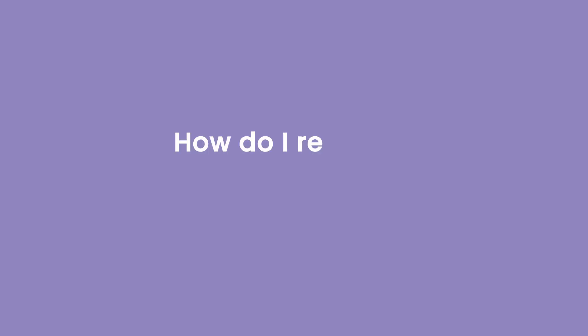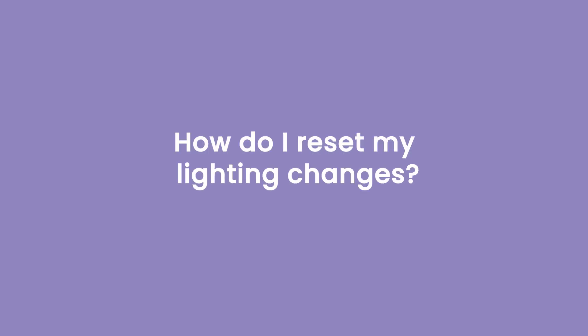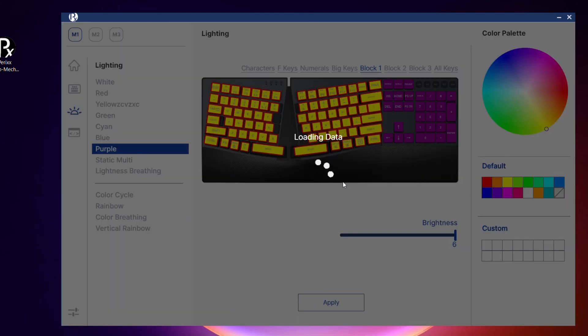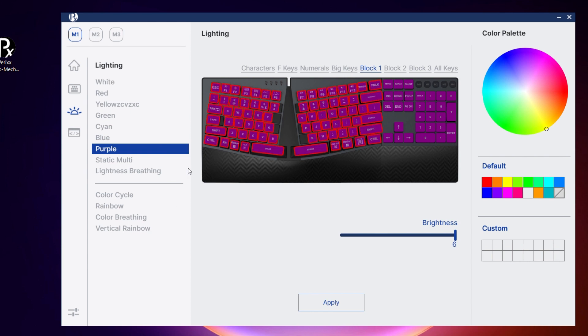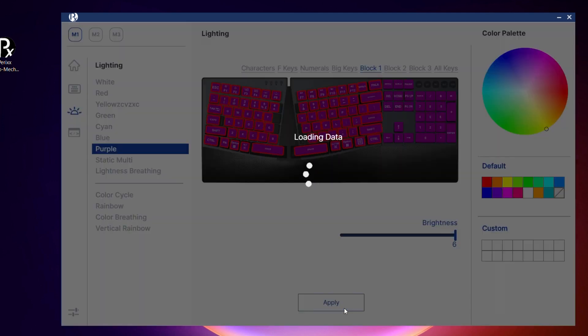Second question: how do I reset my lighting changes? There are three ways to do this. The first way, you can right click on the individual presets to reset them. This is only possible with presets 2 to 8.